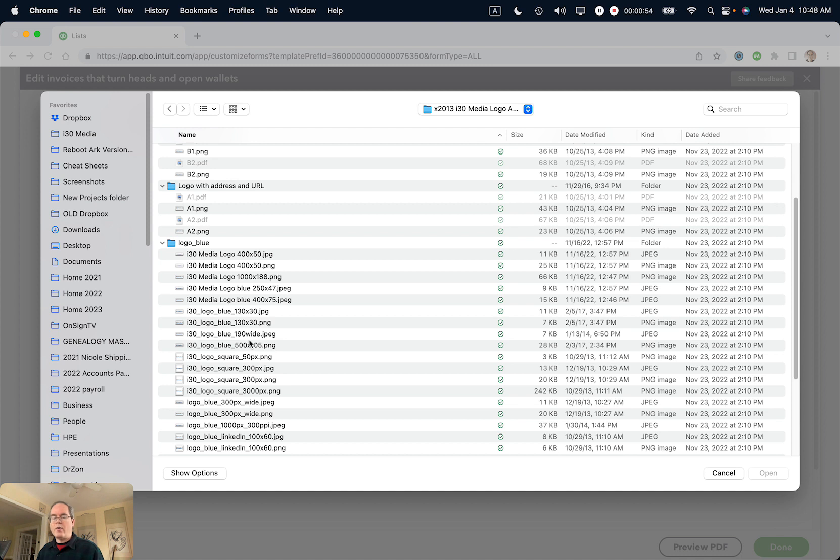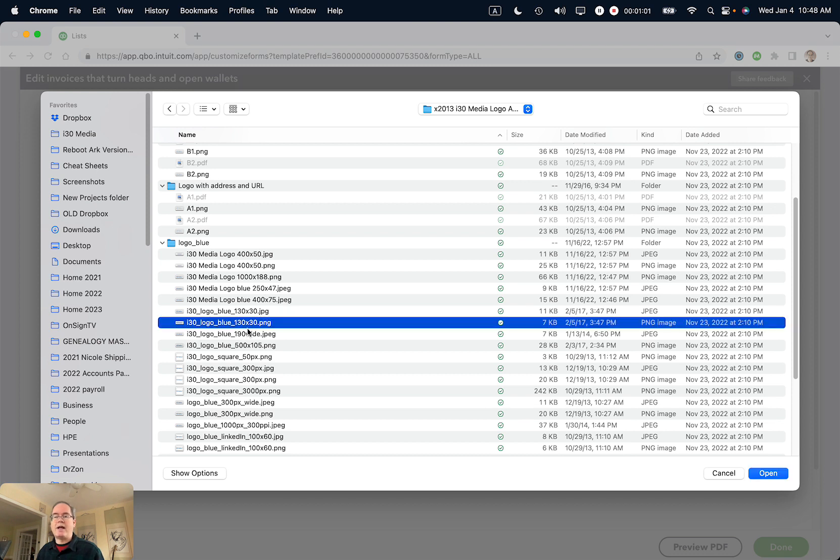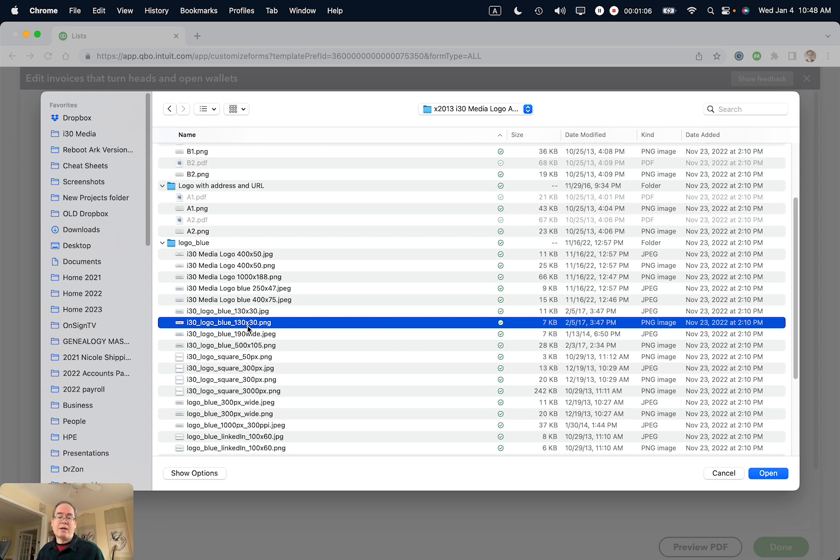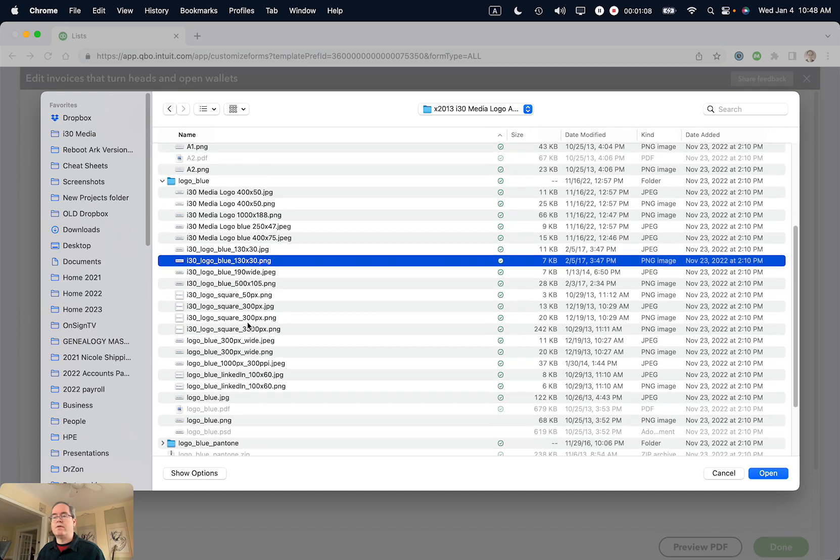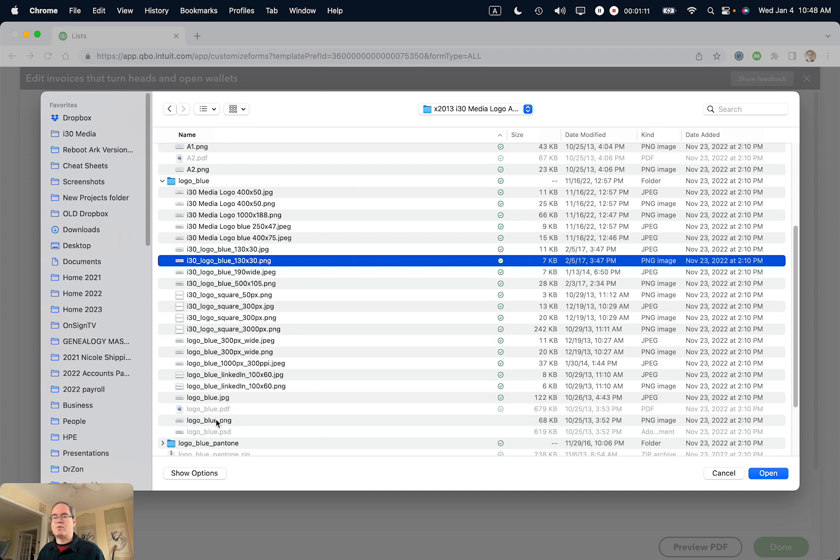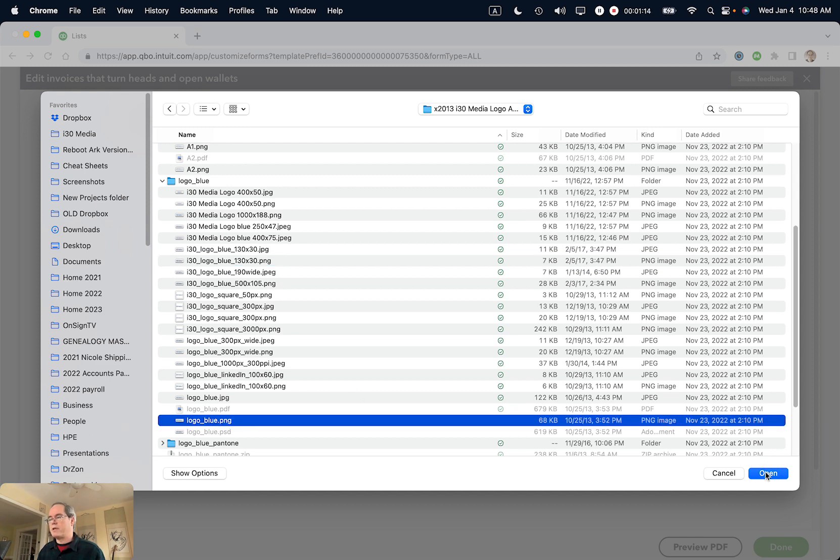I always recommend using the larger-sized graphics file if you have options. The reason is, if I selected this file that's 130 pixels wide, on the invoice it would look terrible—either too tiny or pixelated. I'm going to choose a larger version, this one which is about 3,000 pixels wide, so it will scale nicely.